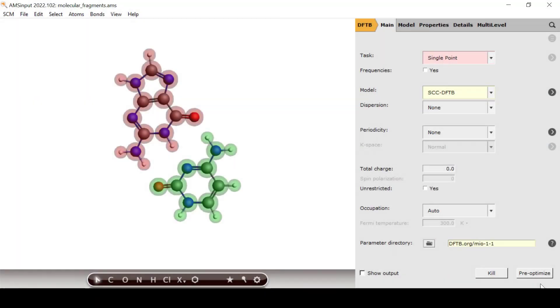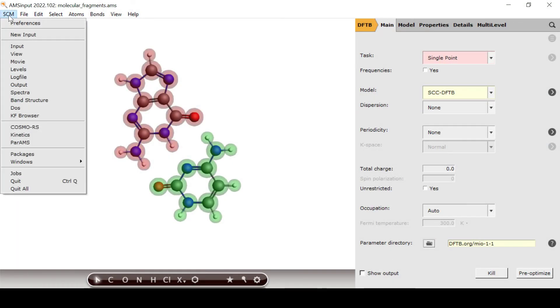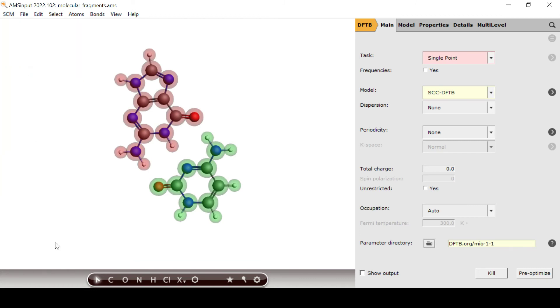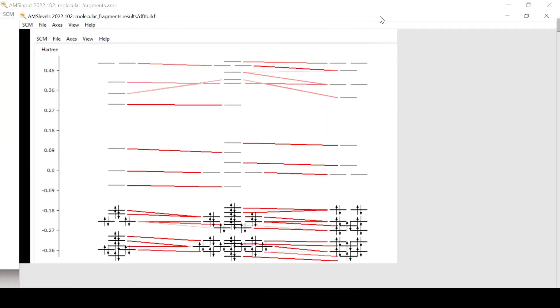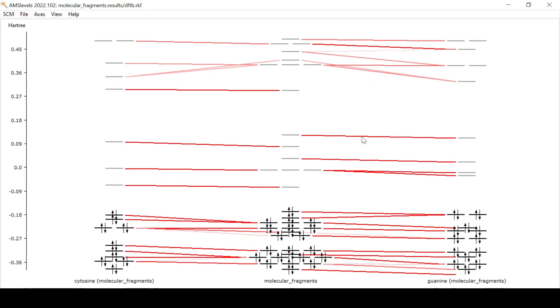Once the calculation is finished and we have opened AMS levels we see a different picture. This time we find an MO diagram visualizing the contribution of the individual basis MOs to the MOs of the base pair.